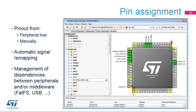The next step is to select the peripherals to be used, and where applicable, assign pins to their inputs and outputs. Independent GPIOs can also be configured. Signals are assigned to default pins, but they can be transferred to alternate locations, which are displayed by control-clicking on the pin. For example, when the I2C1 peripheral is enabled, the tool automatically assigns it to the default pins.